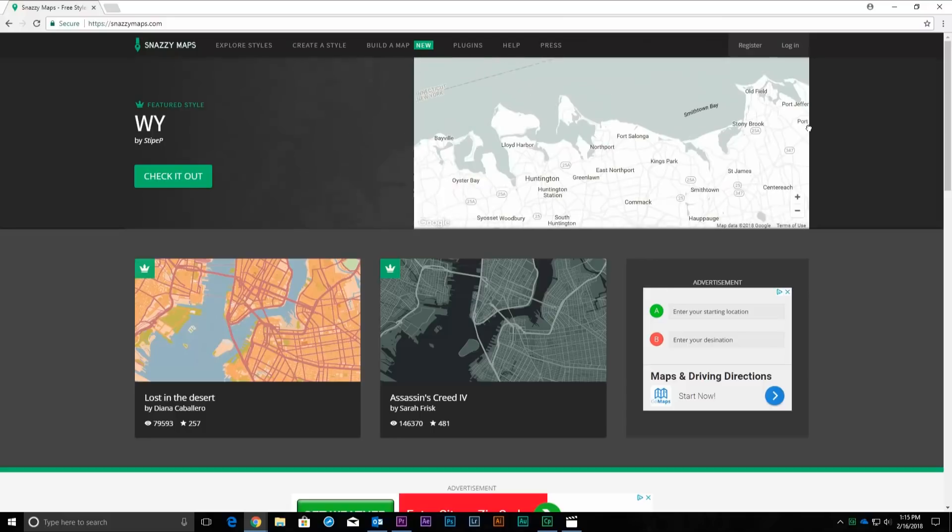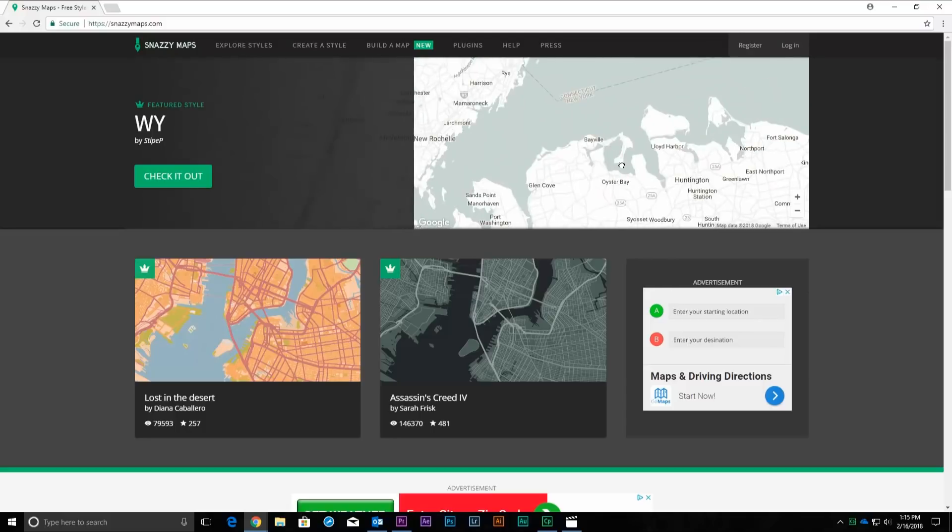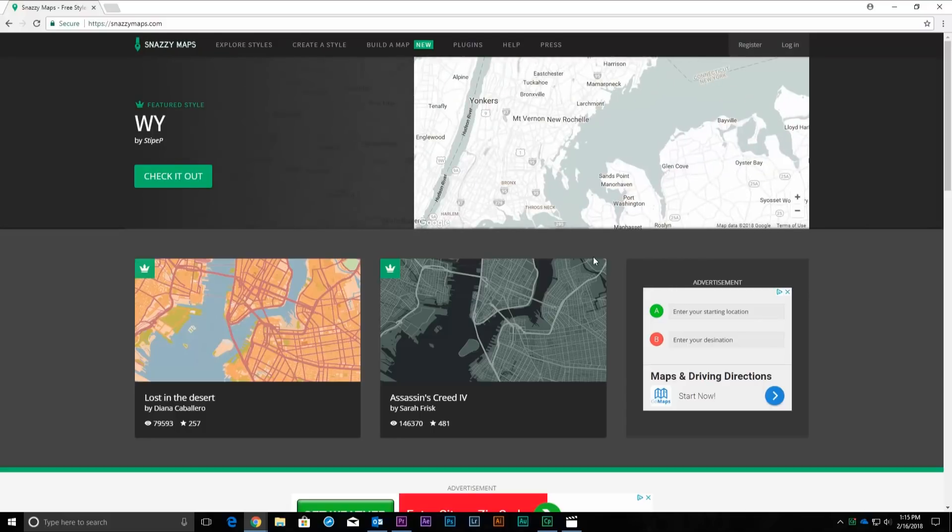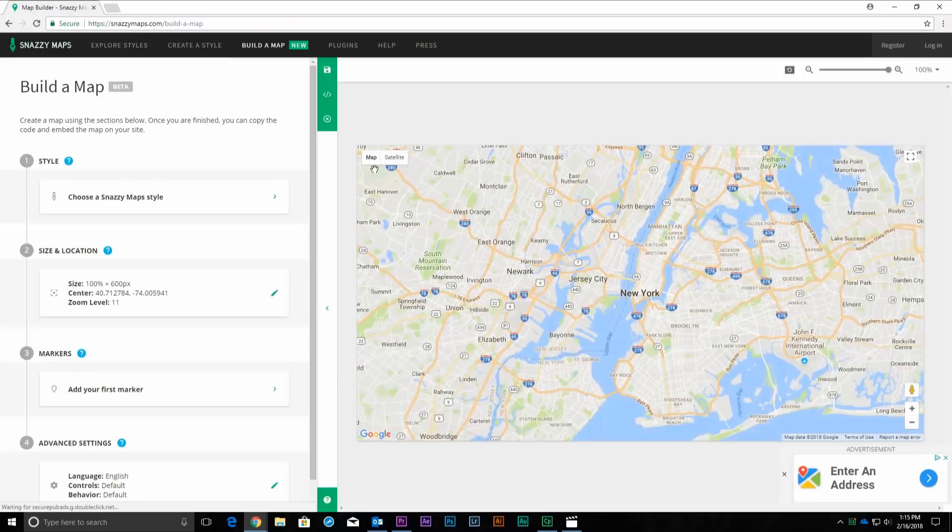Once you're on the snazzymaps website, click on the Build a Map button near the top of the page. Now you're ready to create a custom map.